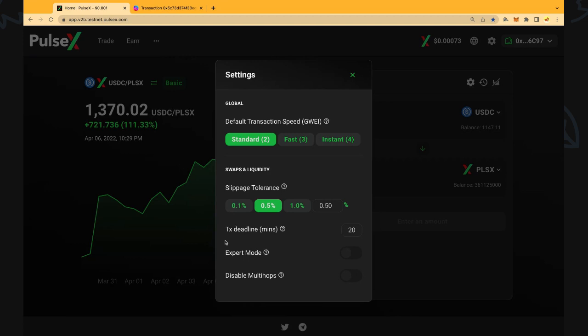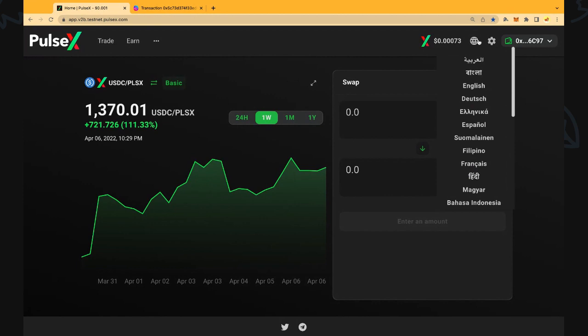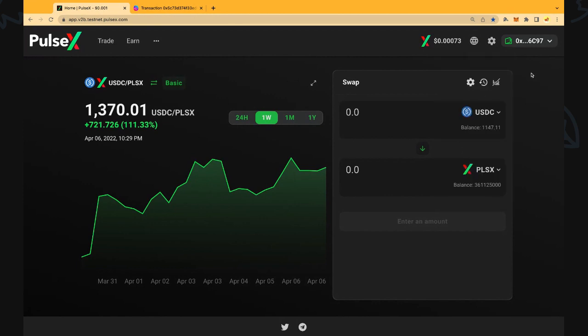These are advanced features down the bottom here and I wouldn't worry about that unless you're an experienced trader. We're going to leave it at 0.5% slippage for the price and click out of there. You can also change the language, I'm using English at the moment.